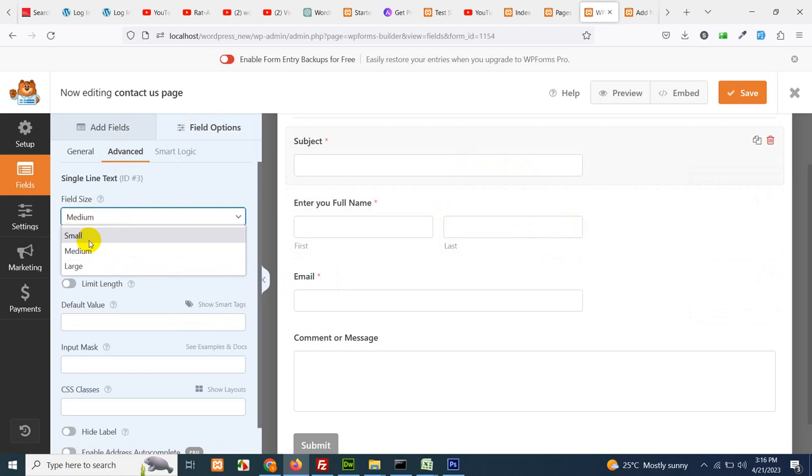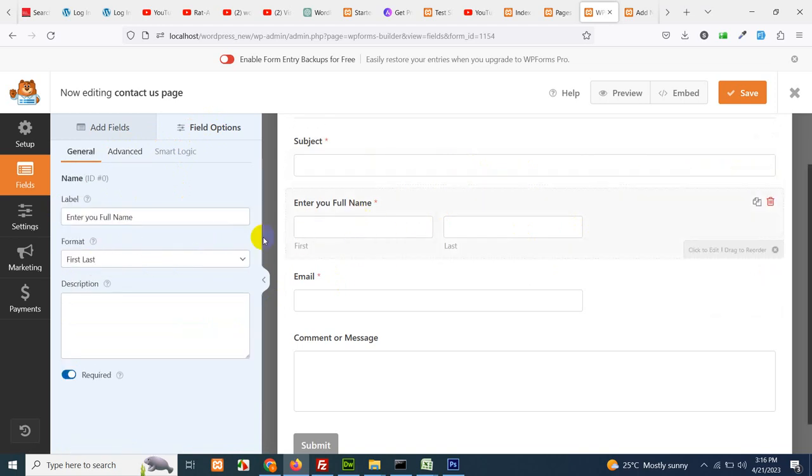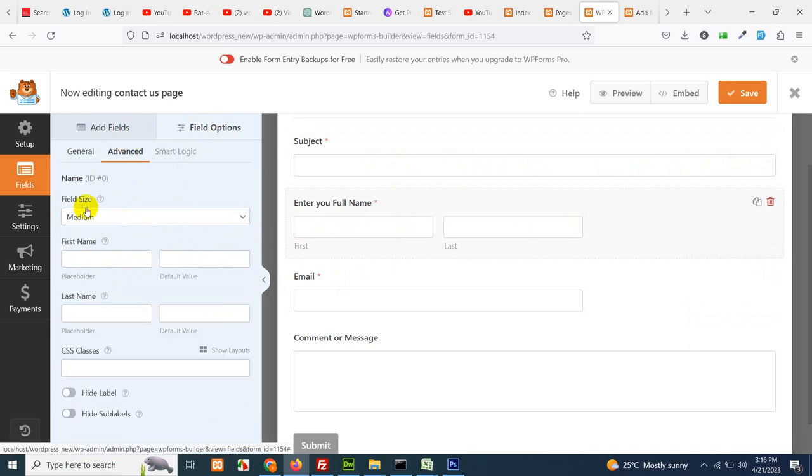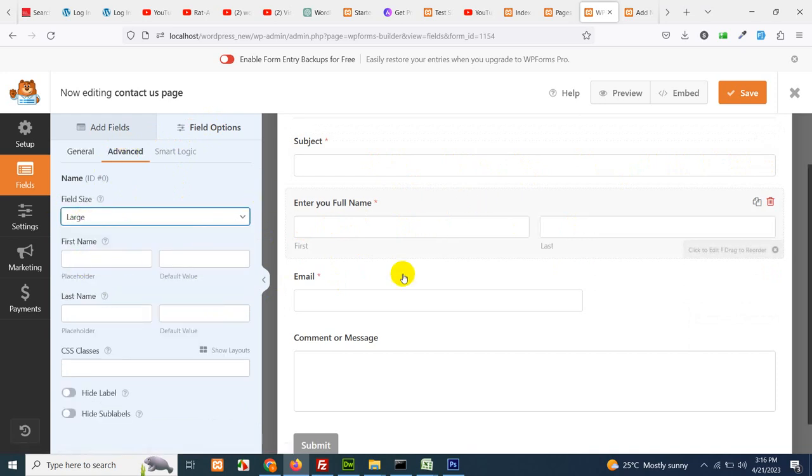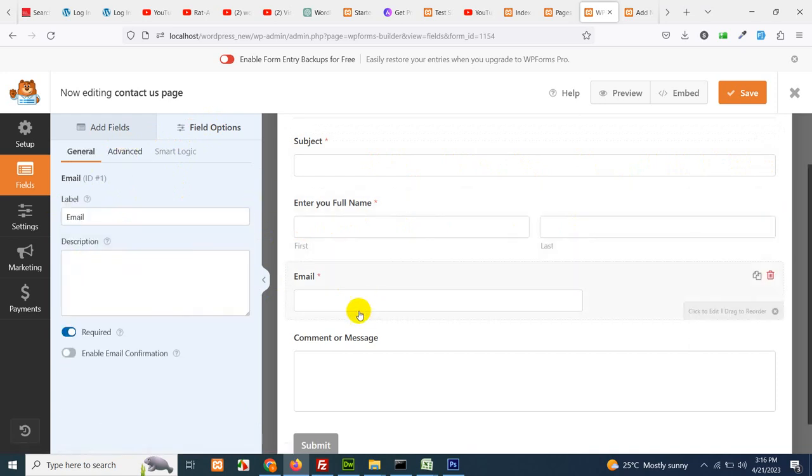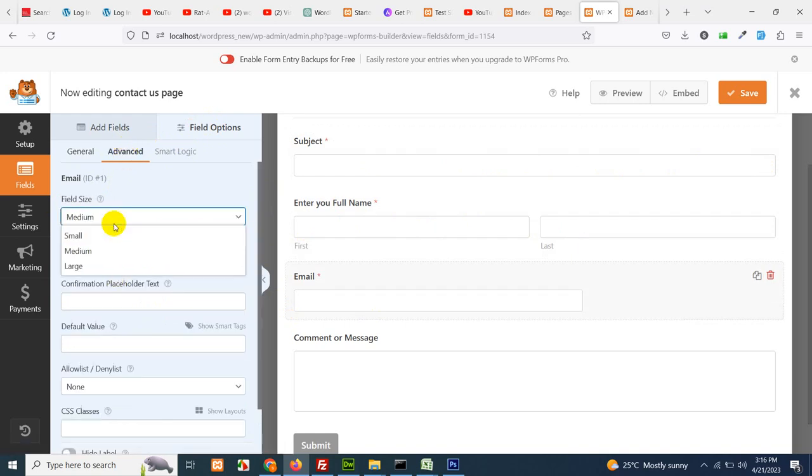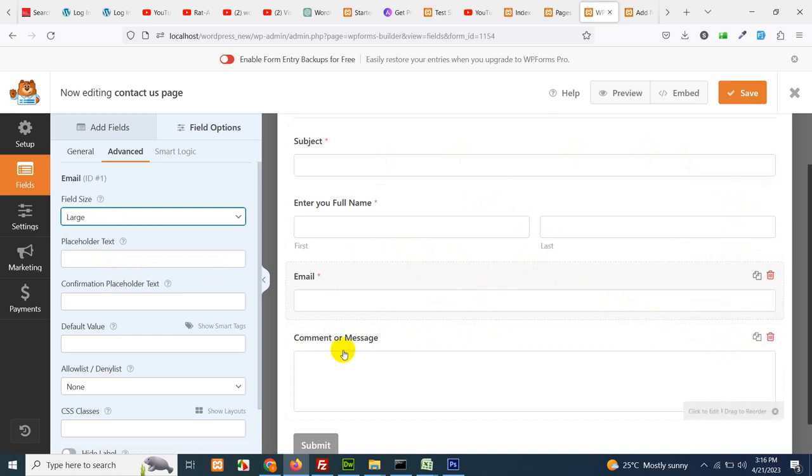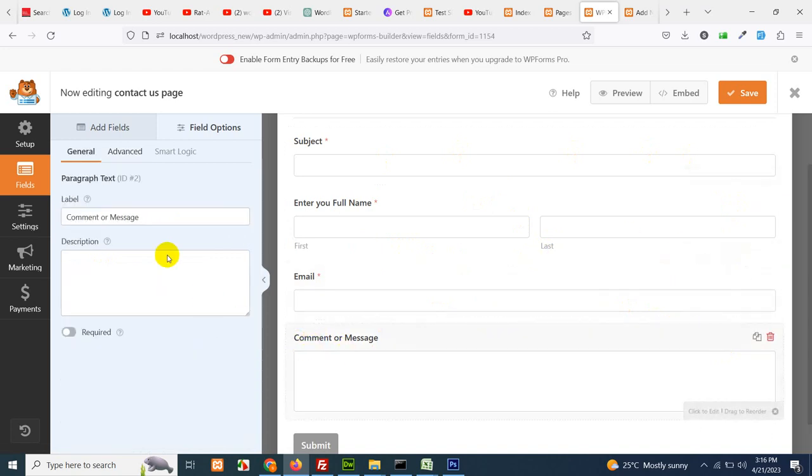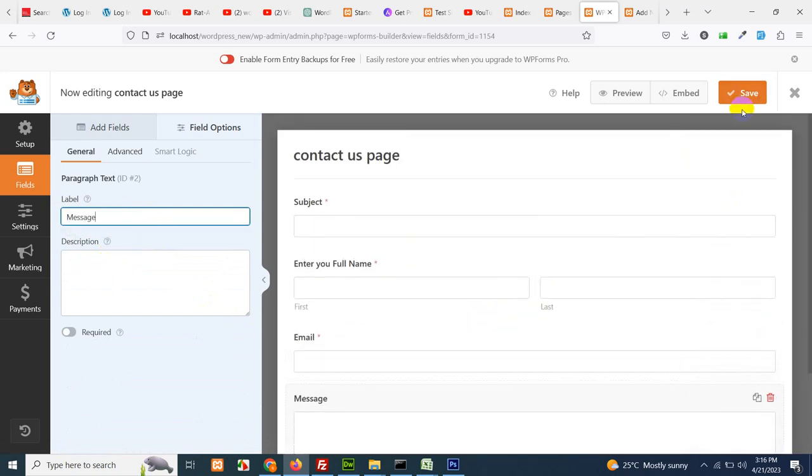First and last, email address. Click here and let's choose the field option advanced, the field size large to cover the whole form. Similarly this one advanced large and this one as well advanced and large. So these fields cover the whole contact form. Click on this field and now I want to change this to just message and click on save.